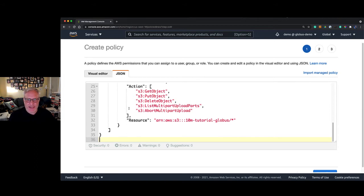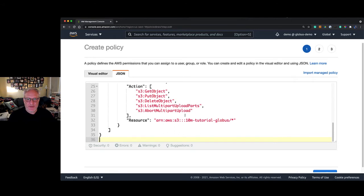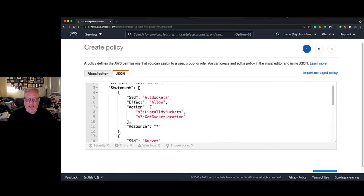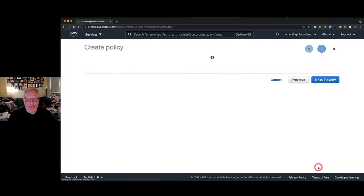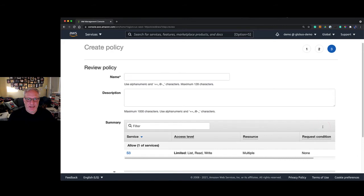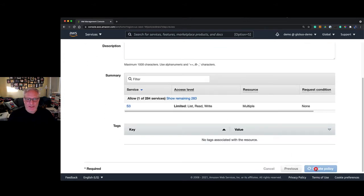We're going to create a policy and pick the JSON tab, then delete what's there and paste in a new policy that you can find at the link below that Globus provides. You can see I've already edited this where it says 10-minute-tutorials-Globus, which is the name of the bucket I'm going to create. We'll create that policy, not have any tags, and give it a name—we're calling this Globus-S3-access.